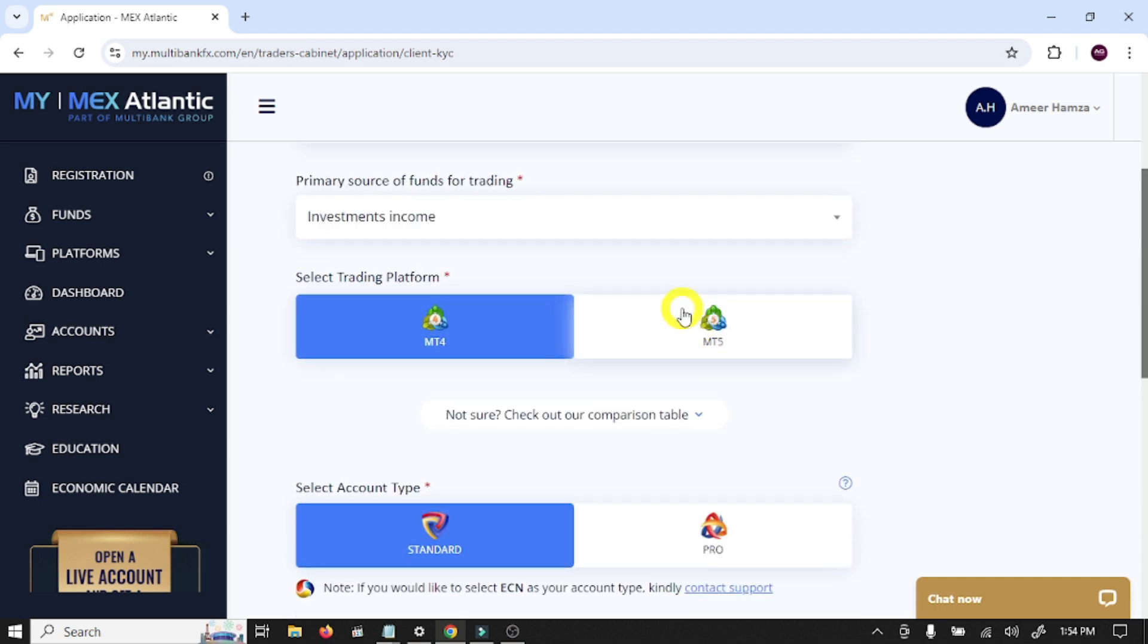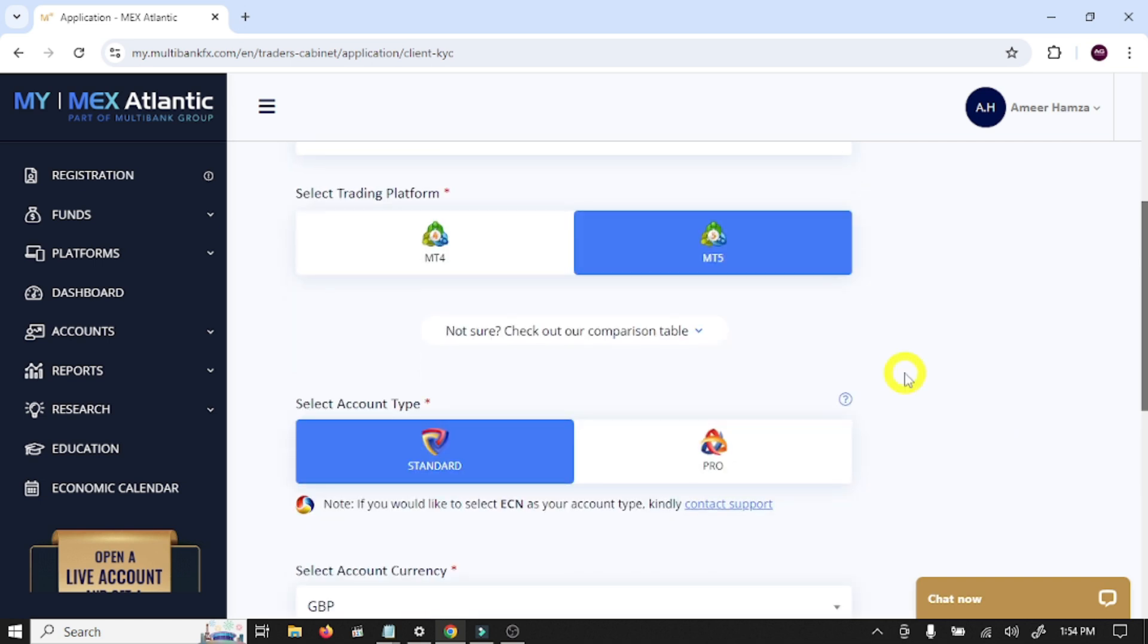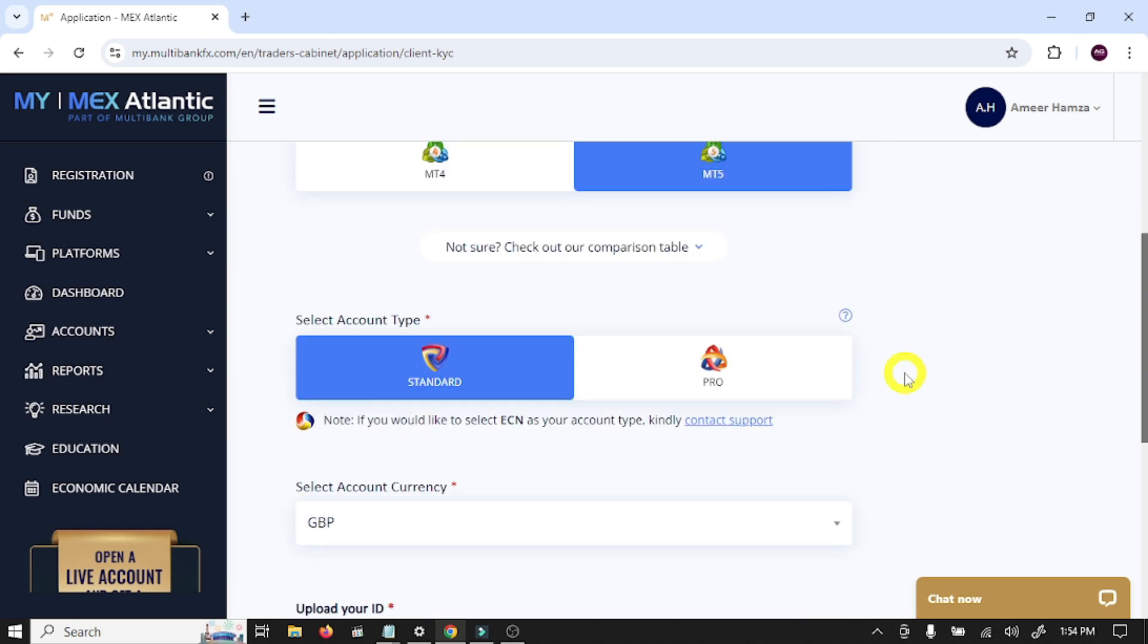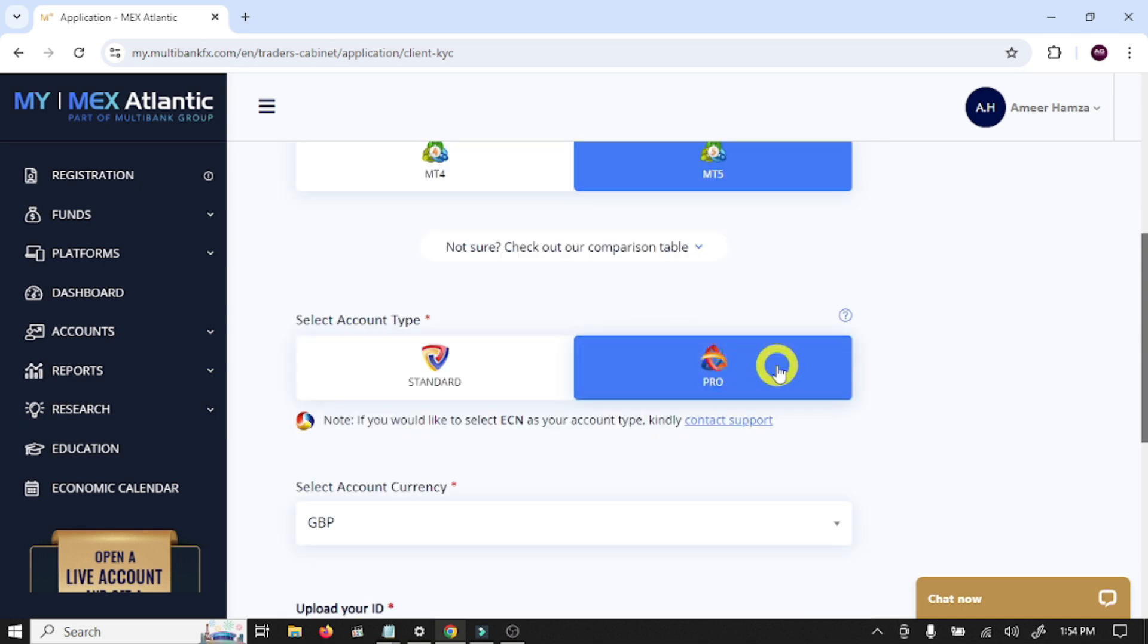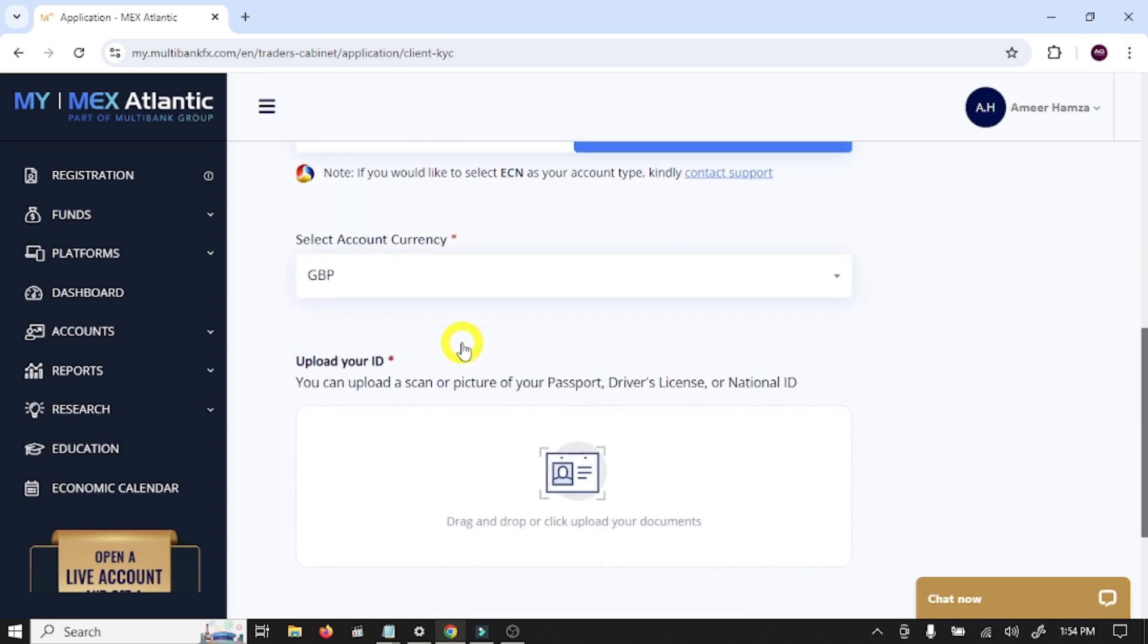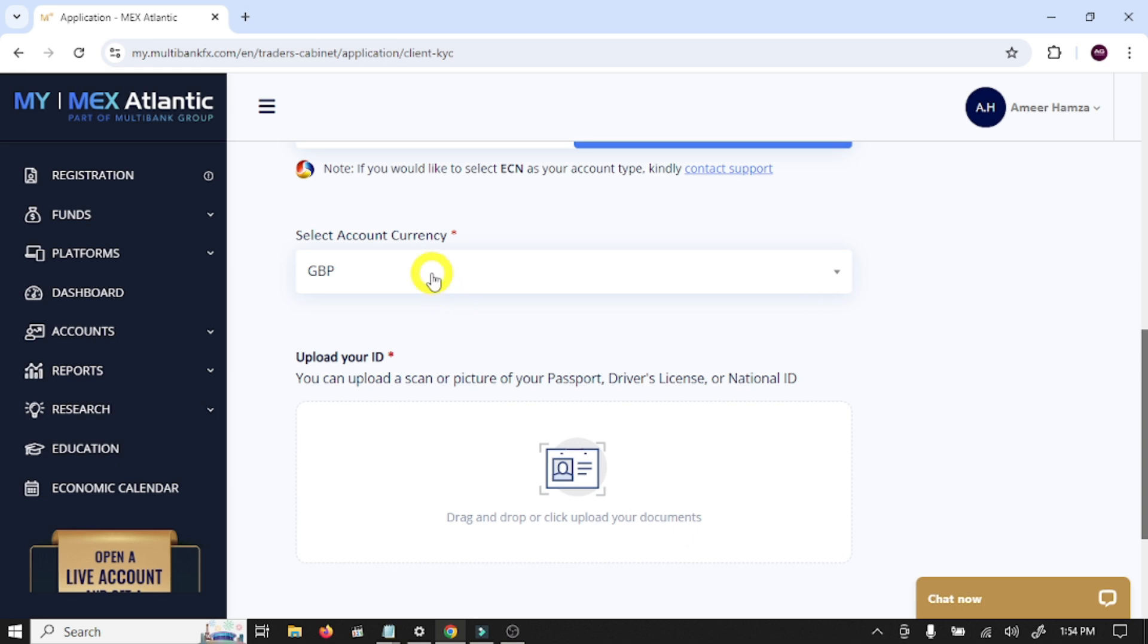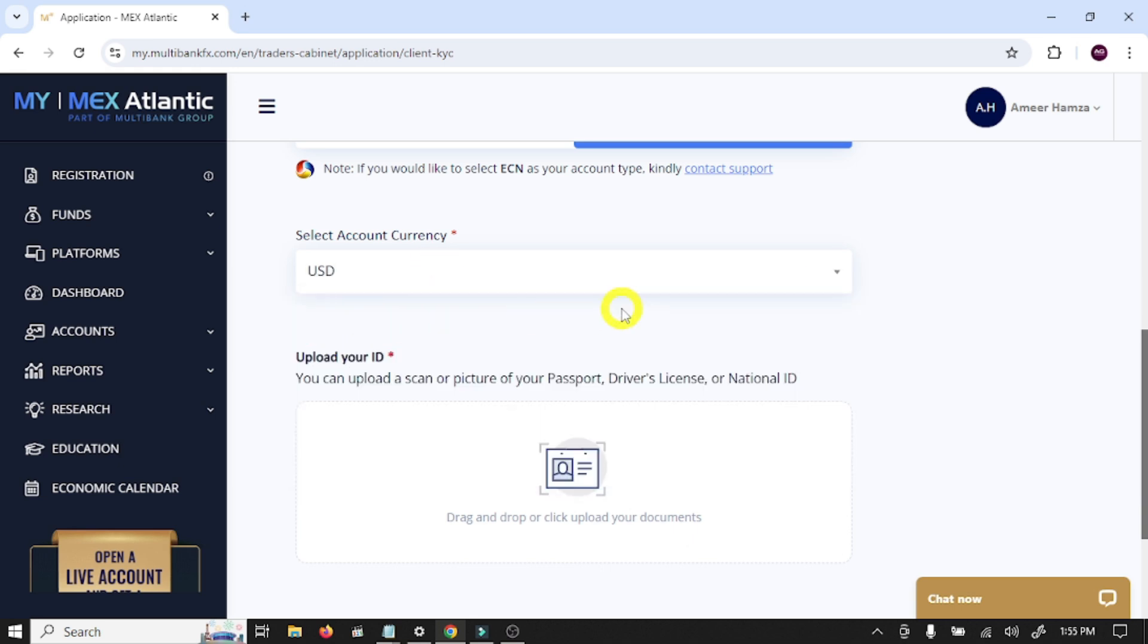And here you need to select trading platform. I am going to select MT5. These are account types. I am going to select Pro account. In this option you need to select your account currency. I am going to select USD.